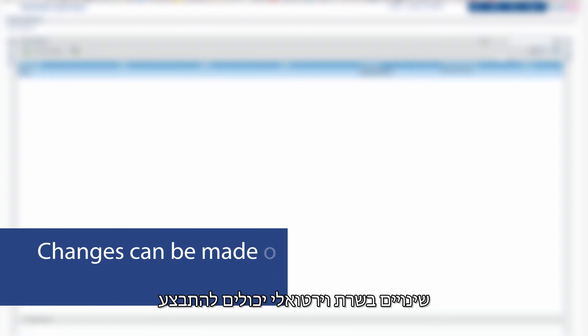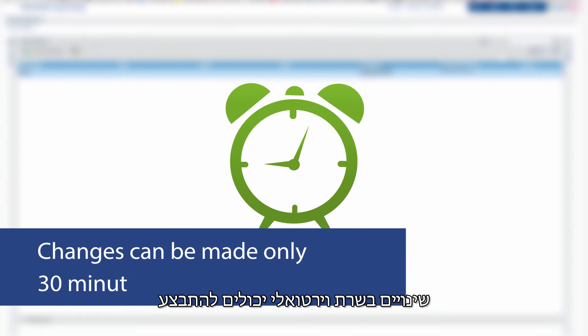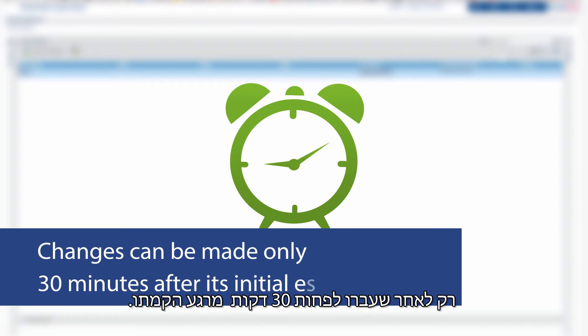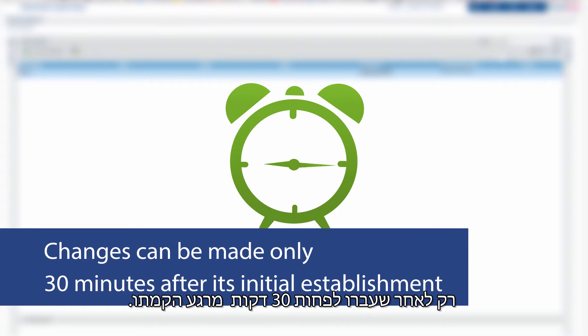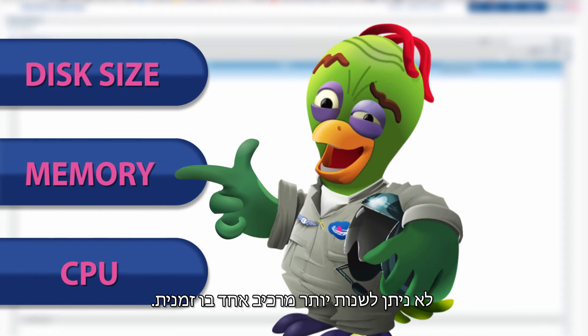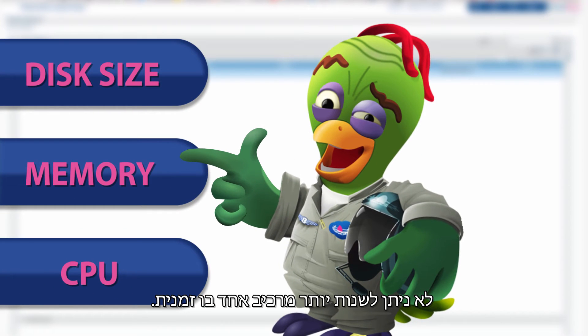Changes to a virtual machine can only be made after it has been established for at least 30 minutes. You can only change one component of a virtual machine at a time.